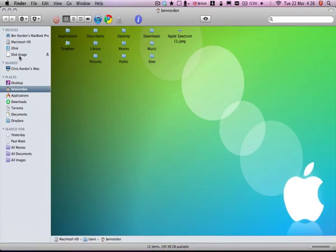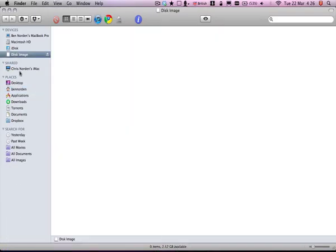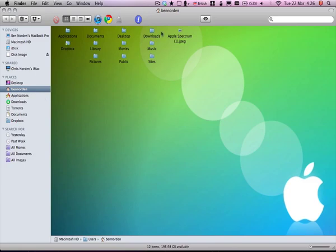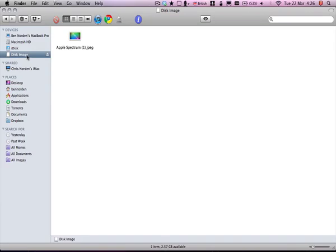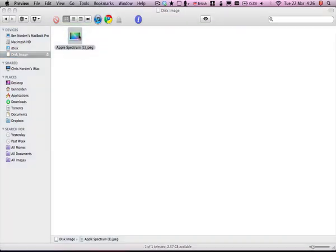And now it's mounted in the side. So you can drag whatever you want into it. So I don't know, a picture. So you can drag that in. Now it's in there. So you can use it, open it, whatever.